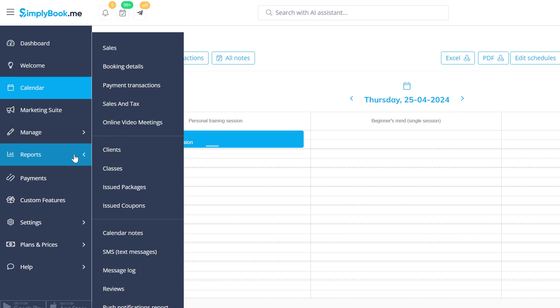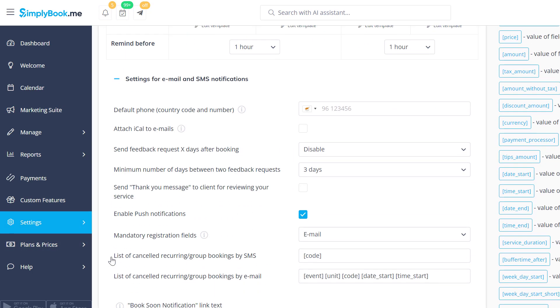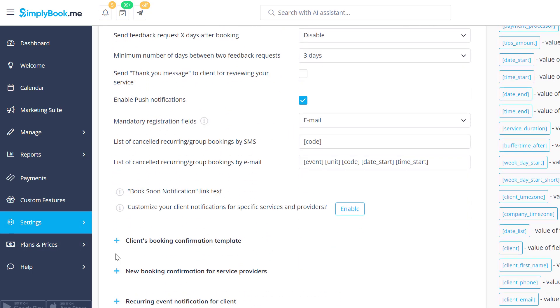You can also add meeting links to the booking notifications and reminders for clients and service providers in the settings, email and SMS settings.